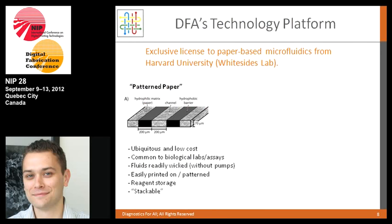Our technology platform is really about doing new things with paper, which is a very fascinating material with interesting properties relevant to diagnostics. Everything we do ultimately comes down to being able to pattern paper — specifically to pattern hydrophobic barriers throughout the thickness of the paper. That's how we control wicking. Everyone knows the example: you spill wine or coffee on a paper towel and it wicks out indiscriminately. By having patterns present in the porous media, we can direct the flow of fluids and have them pick up chemistries.